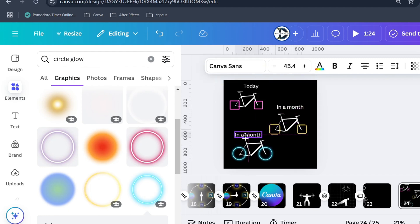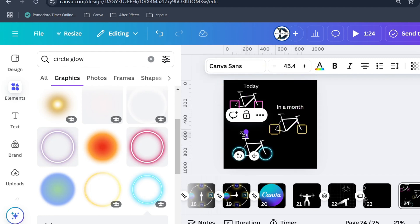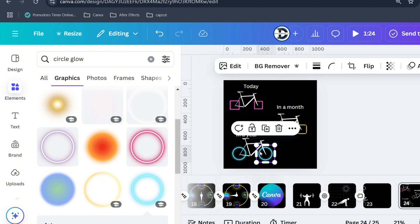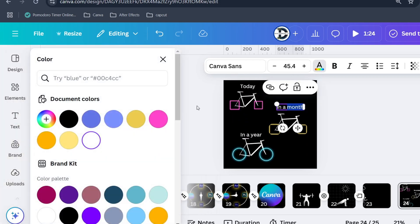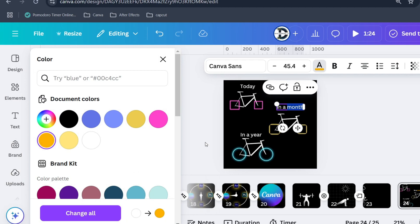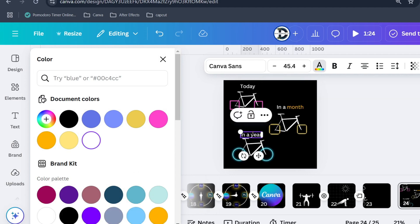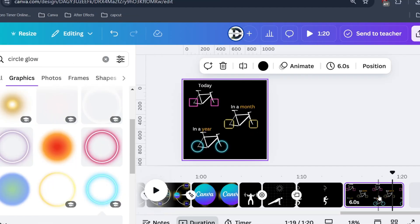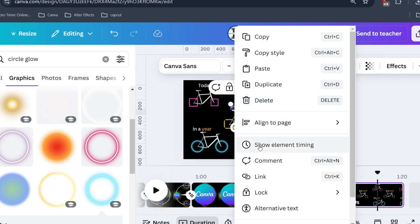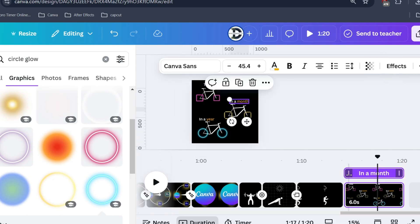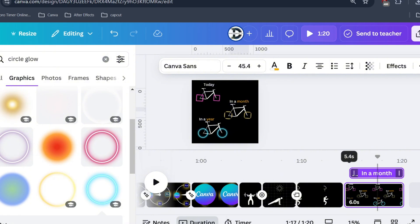Add another text and change its color. Let's change its timing so it pops at right time. Right click and select show element timing. In this way you can decide when to show the element.